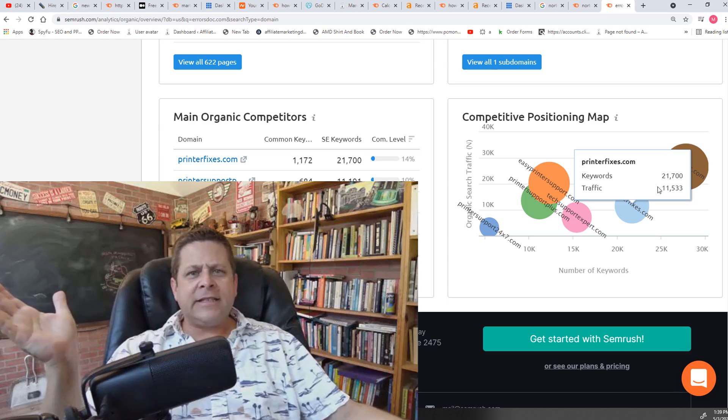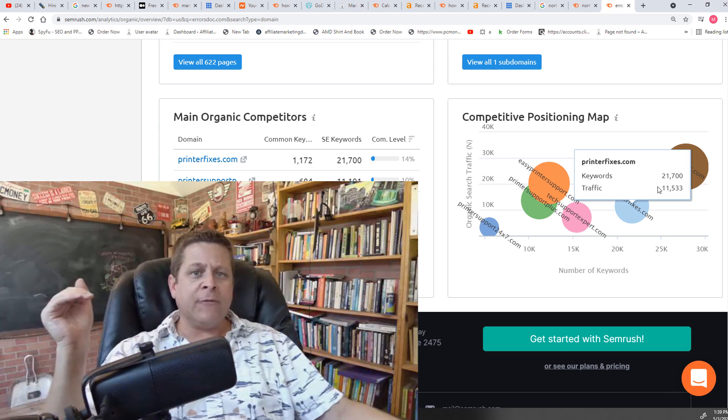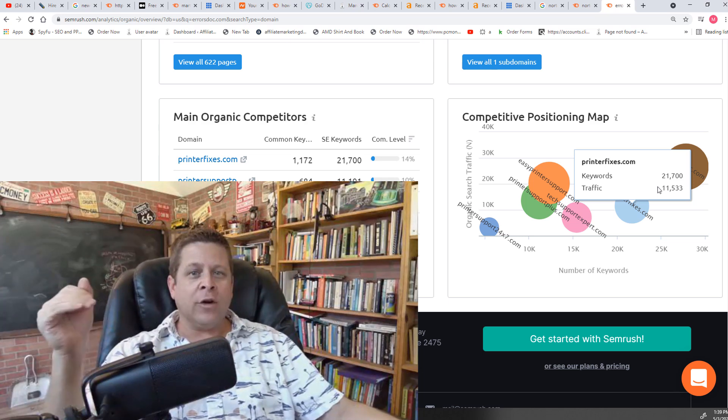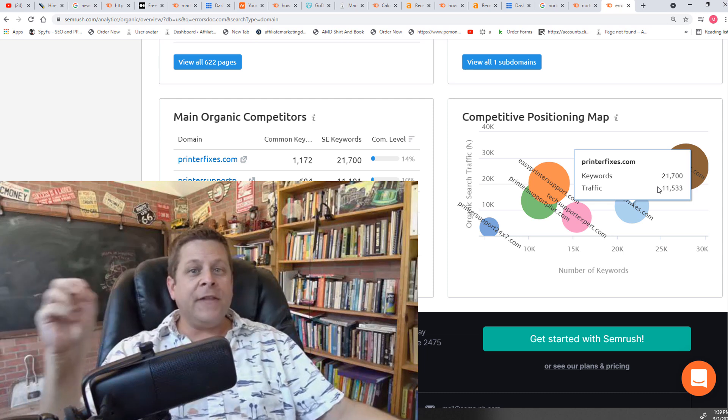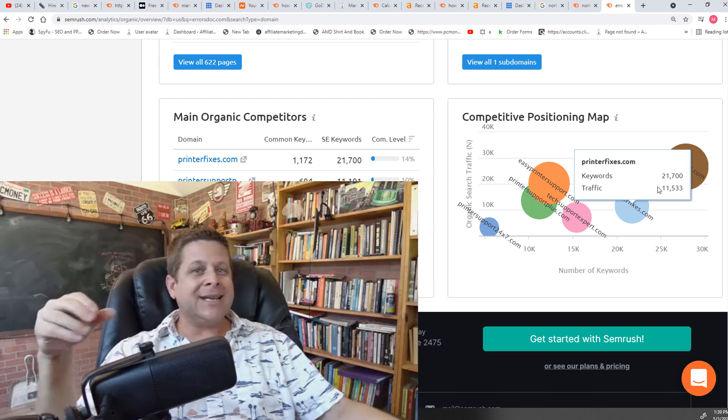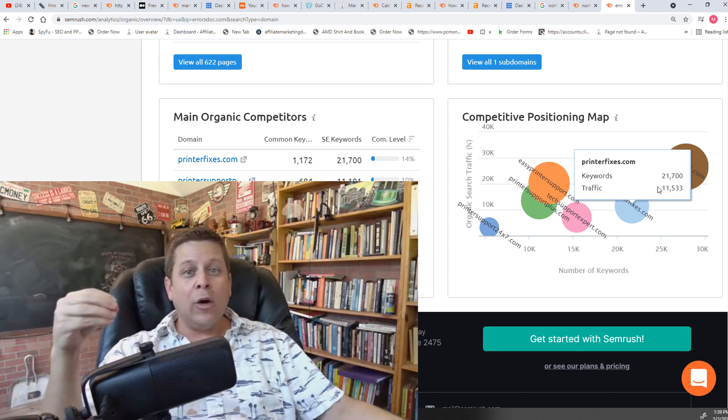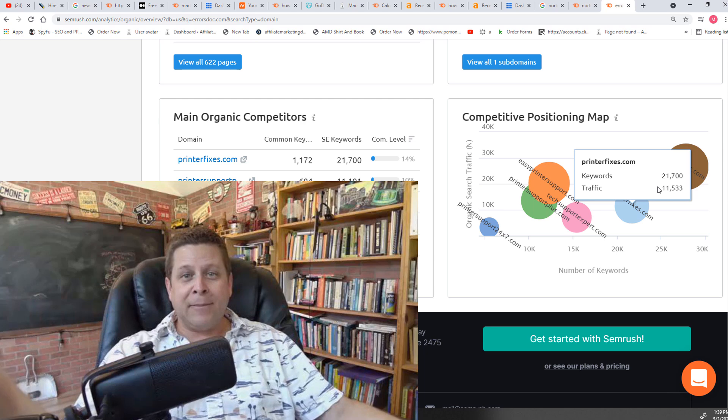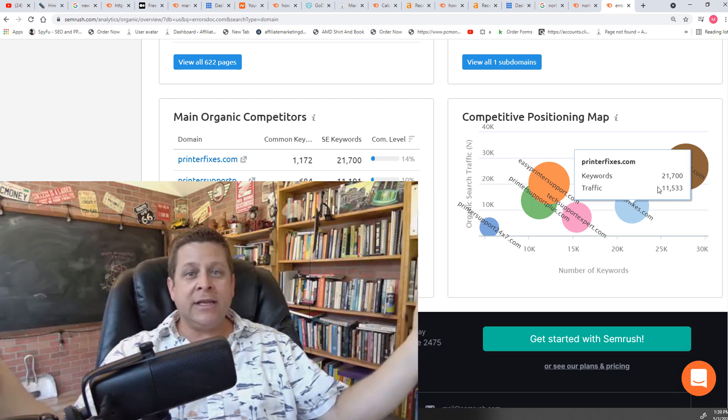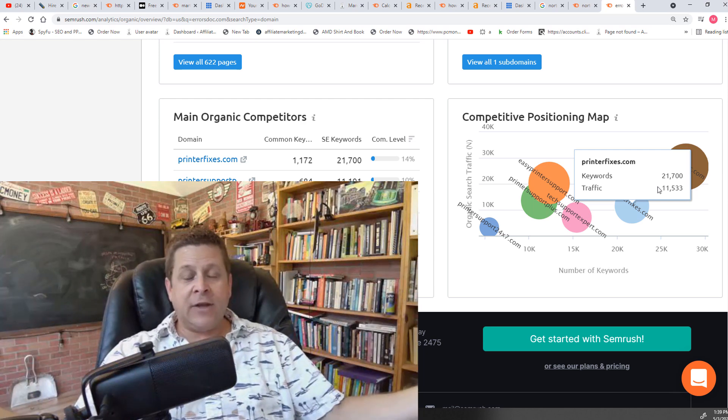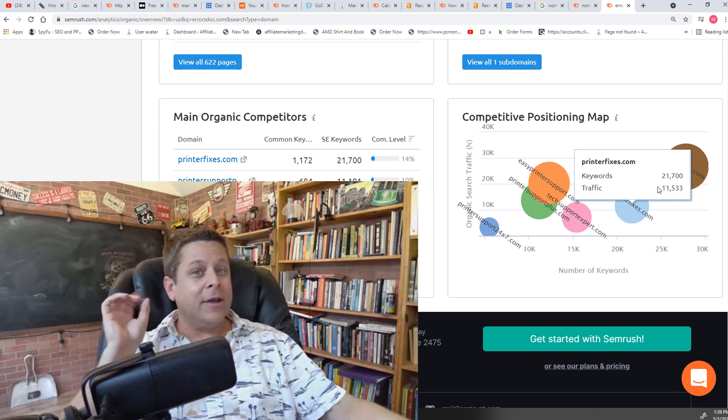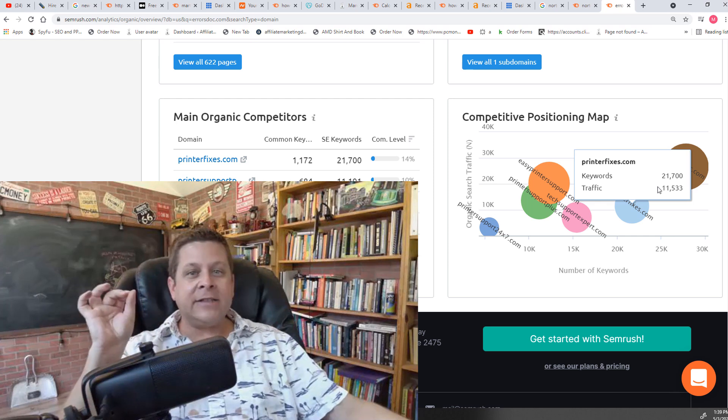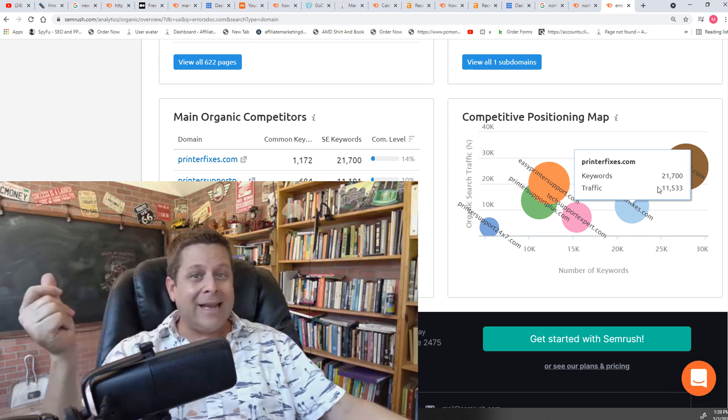You see, the problem with SEO is that far too many people are going for competitive words because they're obvious. And when things are obvious, it tends to lead towards break even or really, really competitive because everyone's doing the obvious stuff. But if you go through the back door, you're going to find all kinds of traffic that you can write for right now and start seeing results super fast.